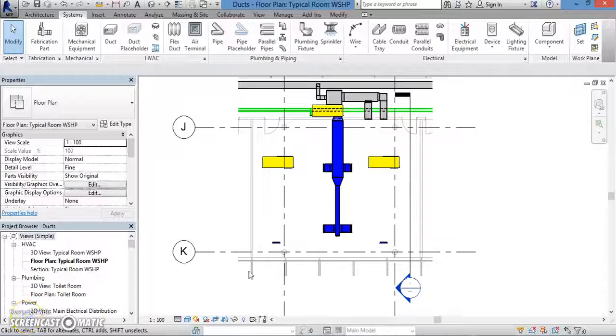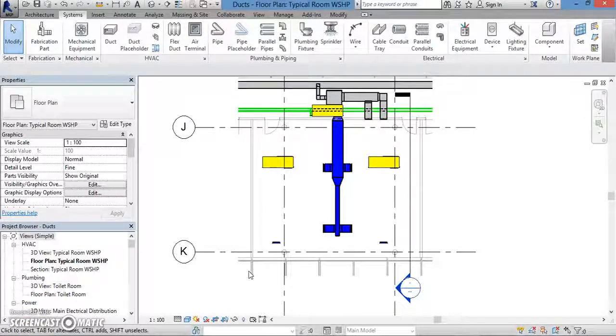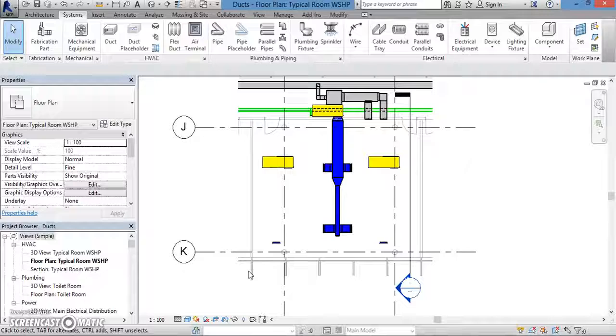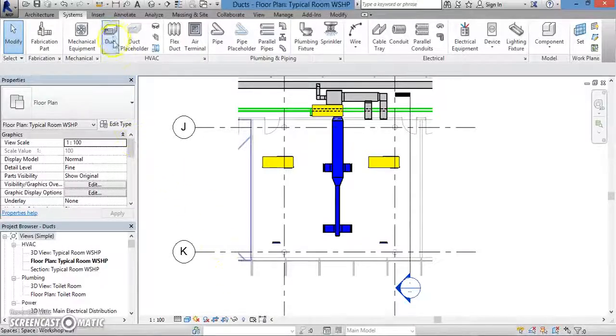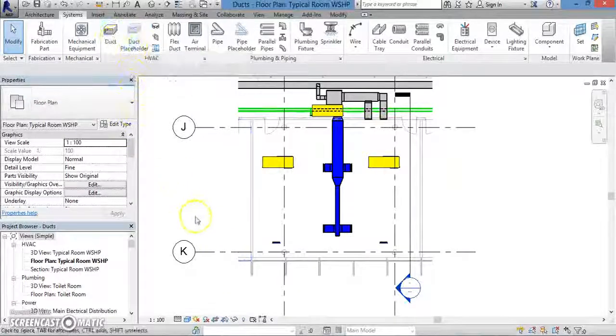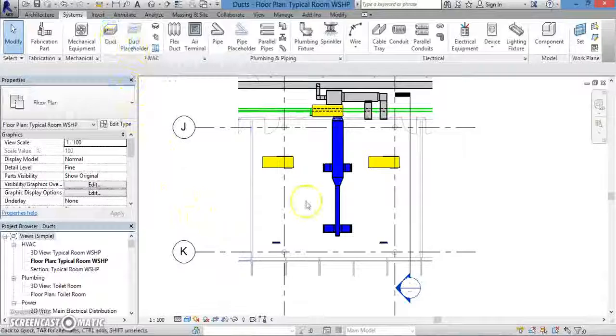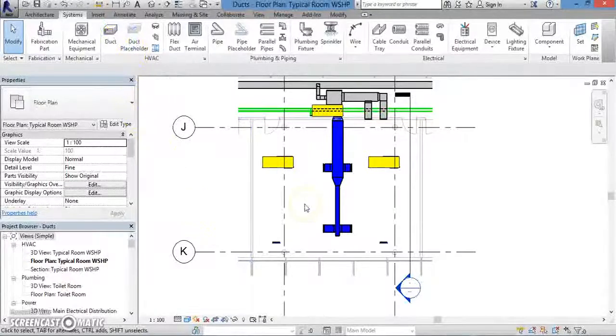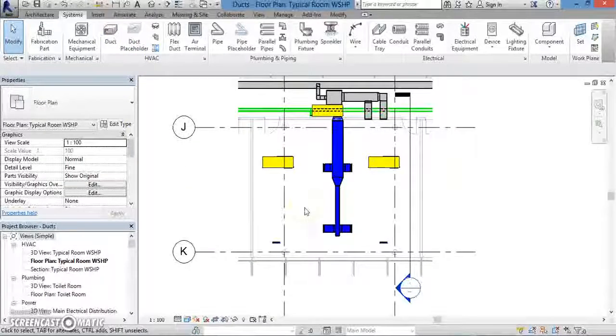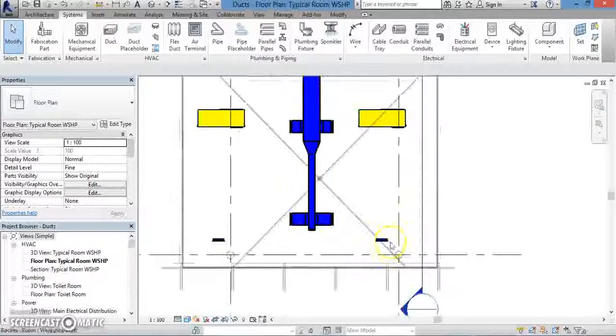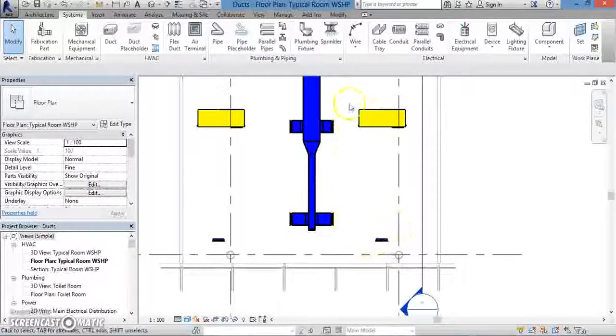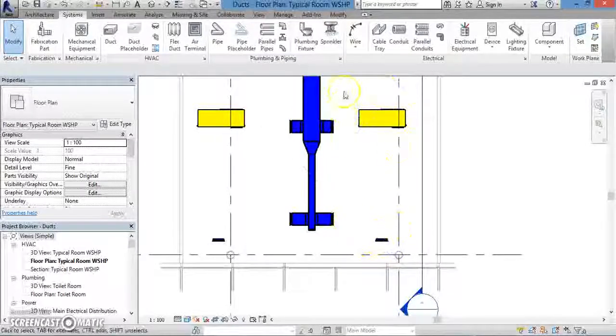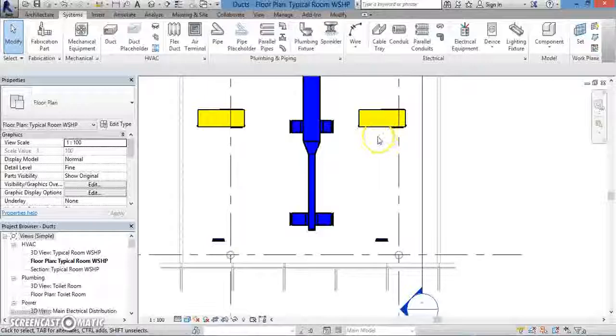Welcome back. In this lesson, we're going to continue talking about HVAC systems, namely, how to place ducts and duct placeholders. We'll begin by placing a duct placeholder between the air terminal and the mechanical equipment, that is, the air handling unit. Alright, let's get started.